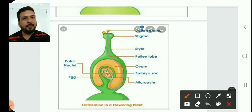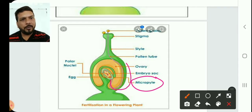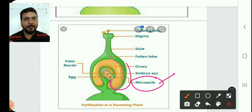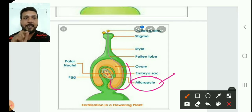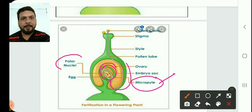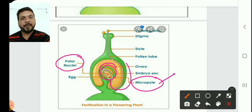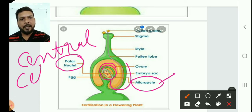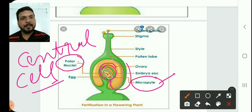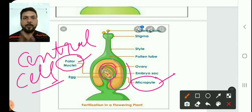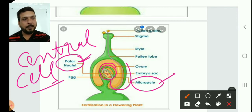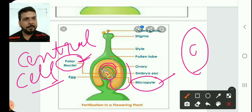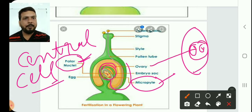The pollen tube always moves inside the ovule through the micropyle. I told you in the previous session about the micropyle, and you can observe it in the seed because the ovule changes into the seed. The polar nuclei are in the central cell. The central cell is in the middle of the embryo sac and has two nuclei.